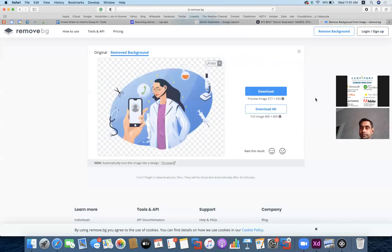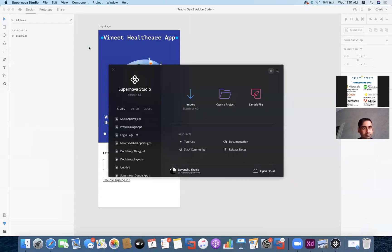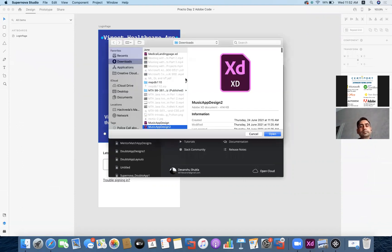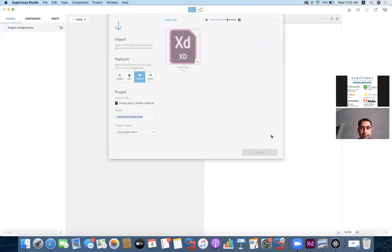Now I'm taking you to Supernova Studio. Within Supernova Studio, we can currently import Sketch or XD files. We have an XD file available, so I'm going to import it — specifically 'Fracto Day 2 Adobe Code', which is what we built. You can see that you can get started with the code for Flutter, iOS, Android, or React — these are the top frameworks available for front-end designs and backend connectivity.